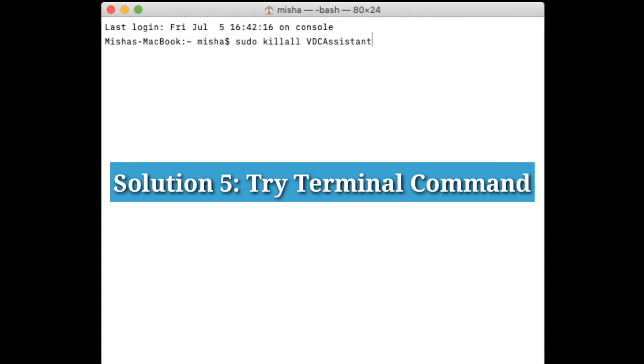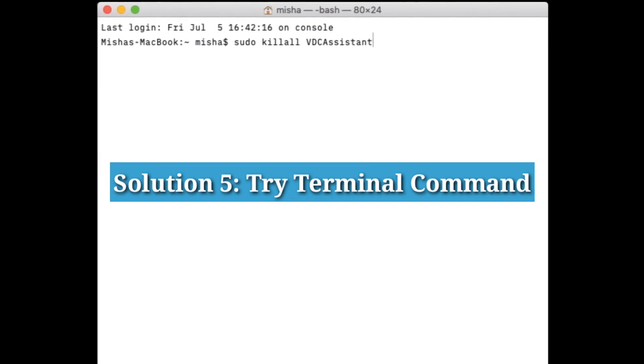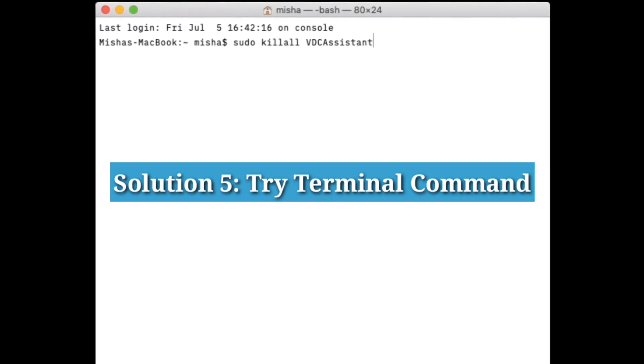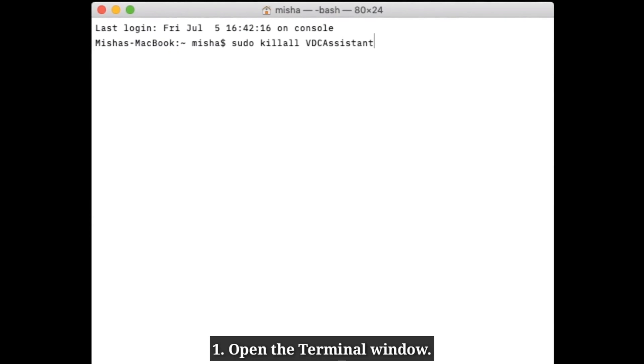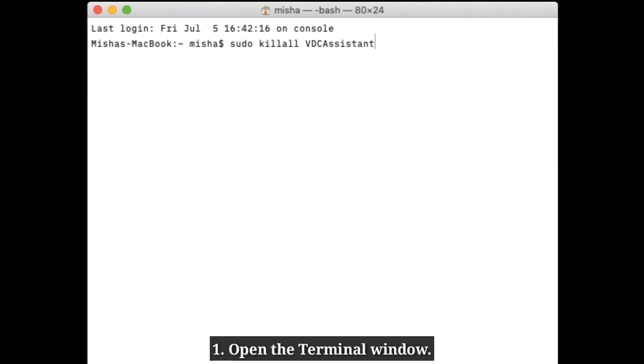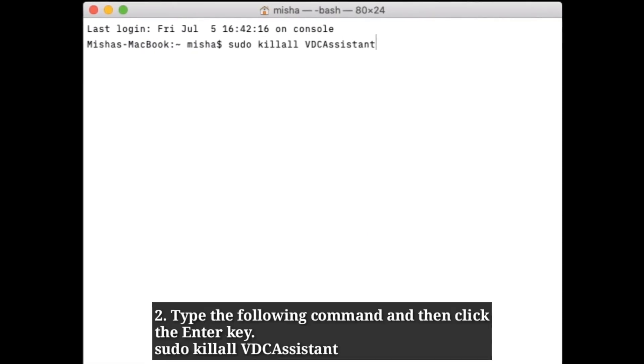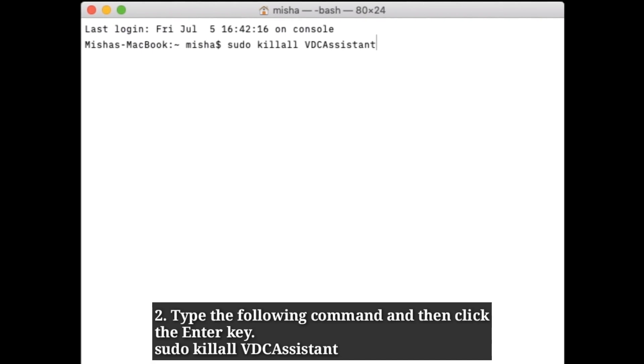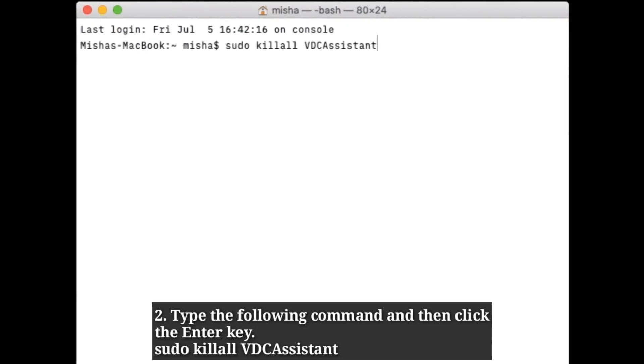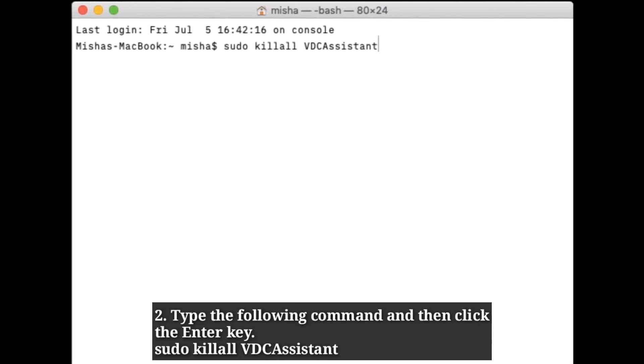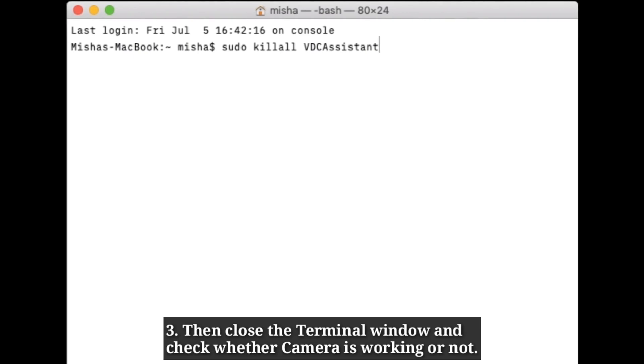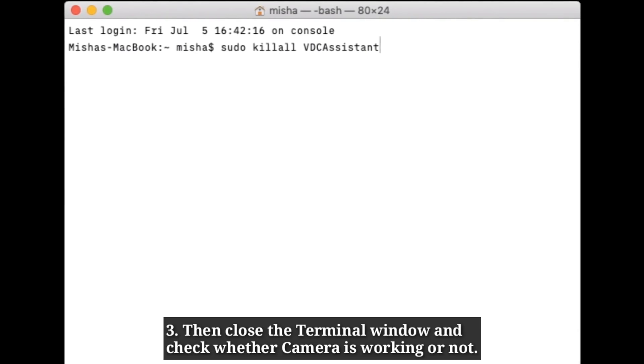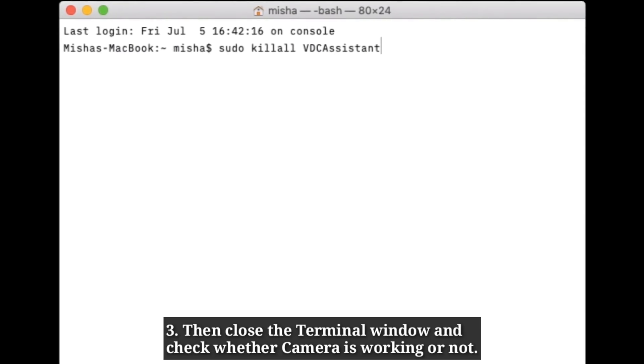Fifth solution is try terminal command. Open the terminal window on your Mac. Type the following command and then click the enter key. Then close the terminal window and check whether camera is working or not.